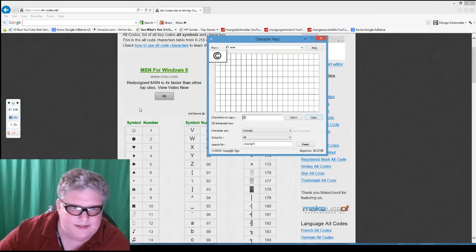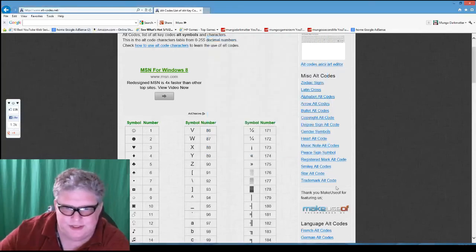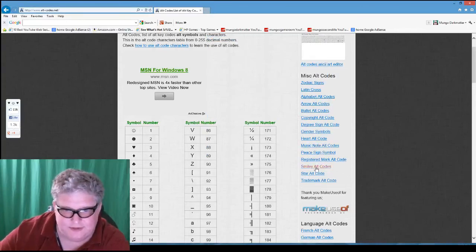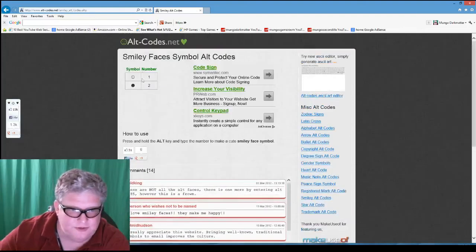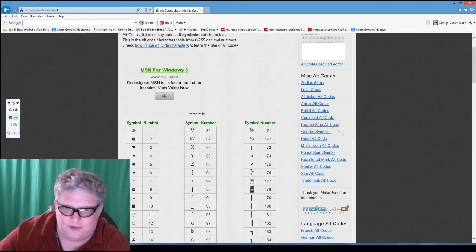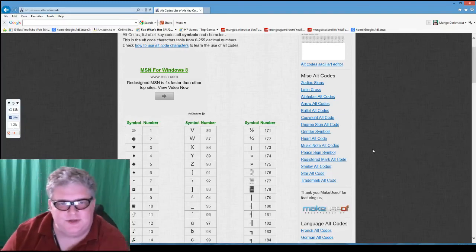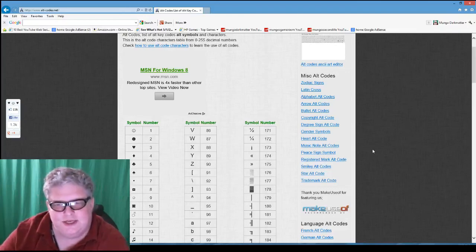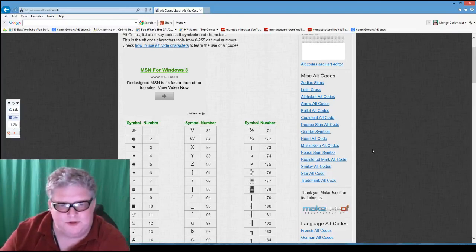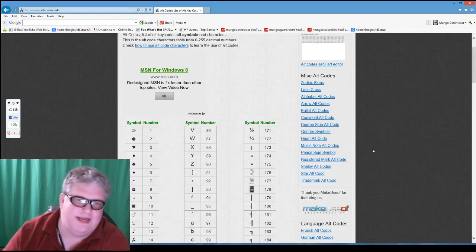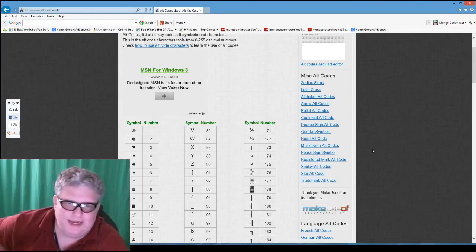It's a little easier to find some characters on the alt-codes.net website because on the right side they have categories like smiley alt codes and other alt codes, making it easier to find certain codes. I'll put that in the description of this video. That's how you do special characters in YouTube descriptions — or in other descriptions on other web pages or in other applications as well.